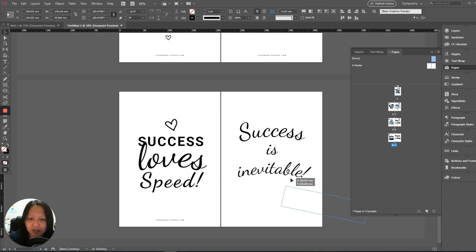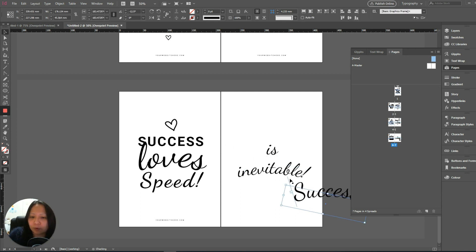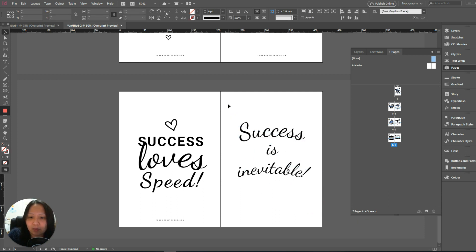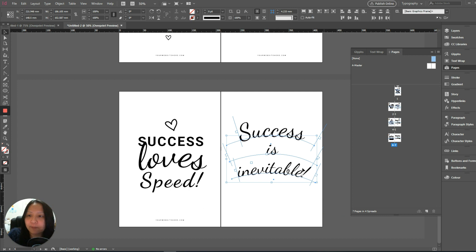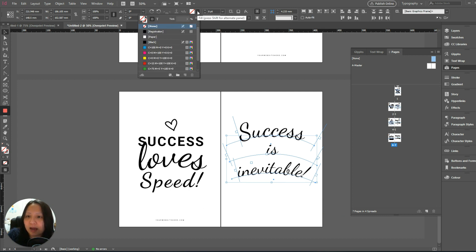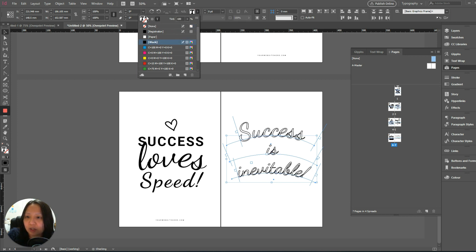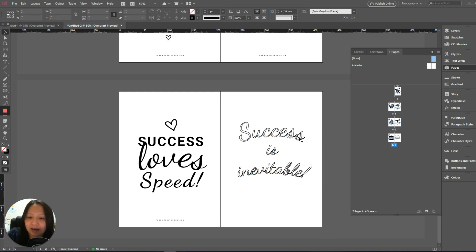Select everything and then head over to the coloring section. Click on the formatting effects for text and just switch it over to 'lined,' so you want it to be lined just like how a coloring page would be — so people can color it in.